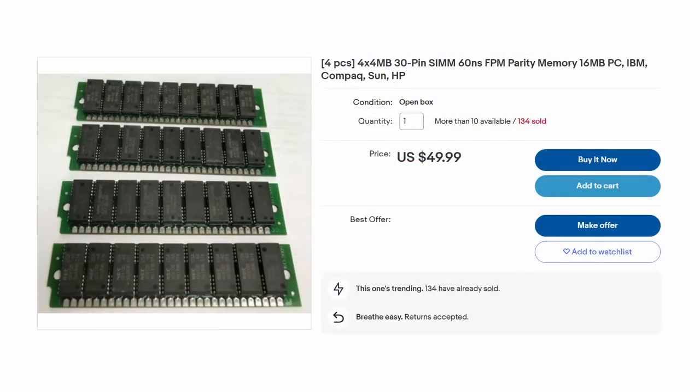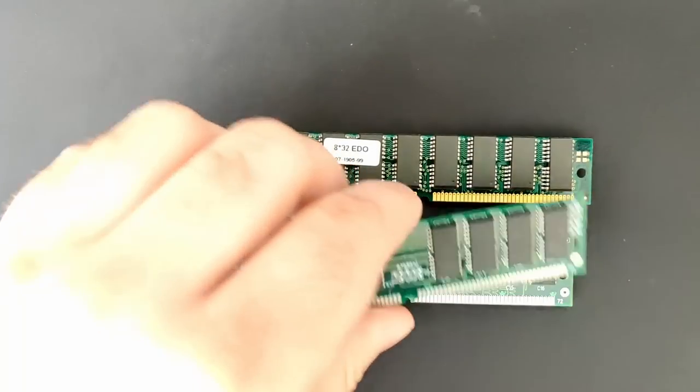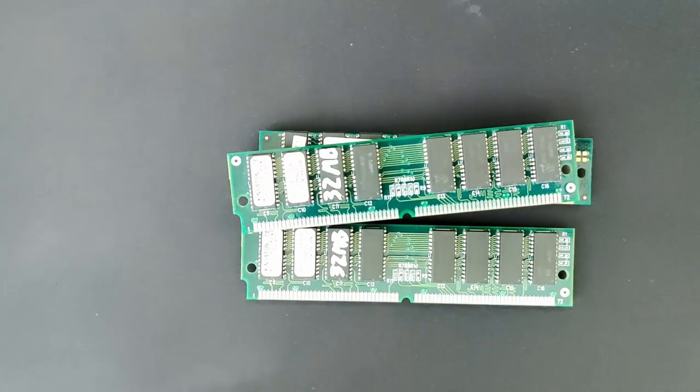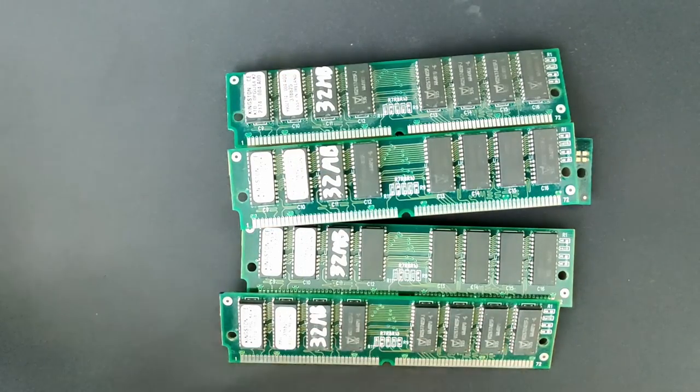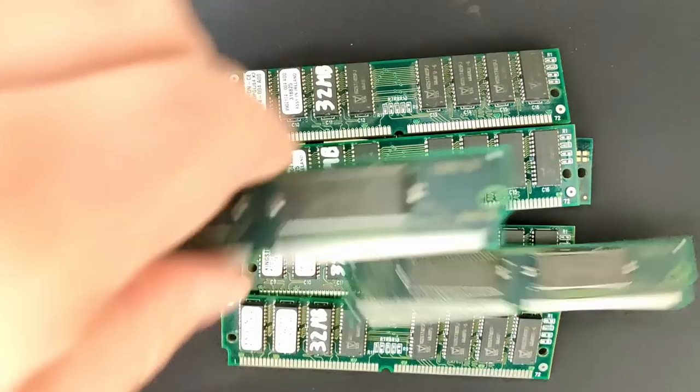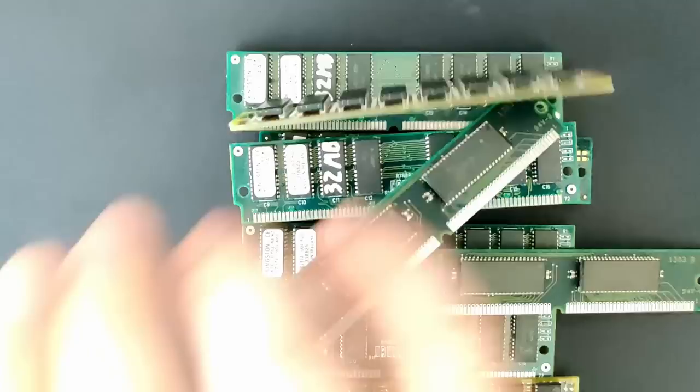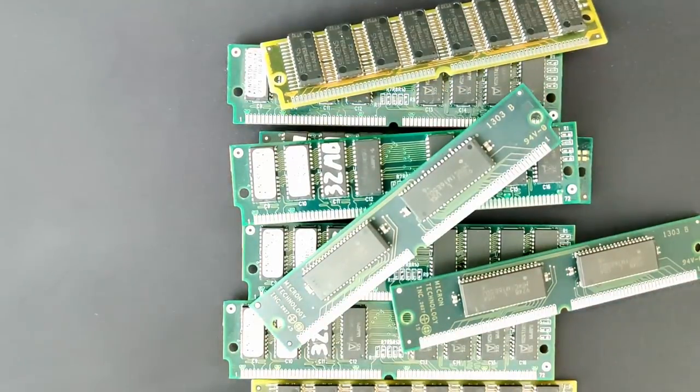Today, it is rather difficult to get 30 pin, 4MB FPM modules. Depending on your location, they may not be readily available or just very expensive considering their usefulness. If only we could use the memory chips of abundant double-sided 32MB EDO modules and make them compatible with systems requiring FPM chips.